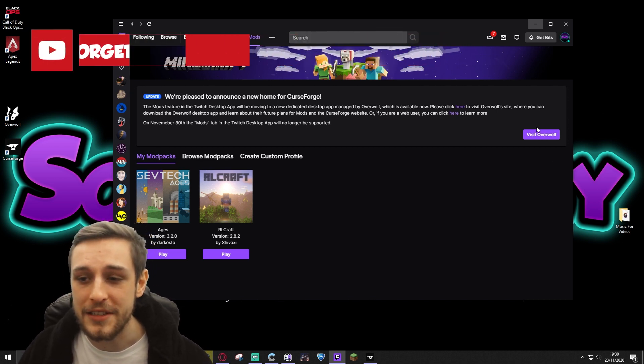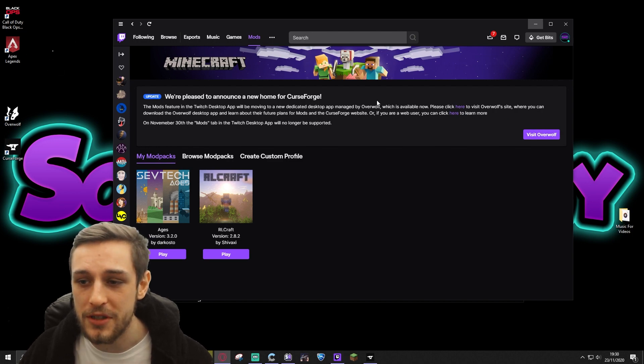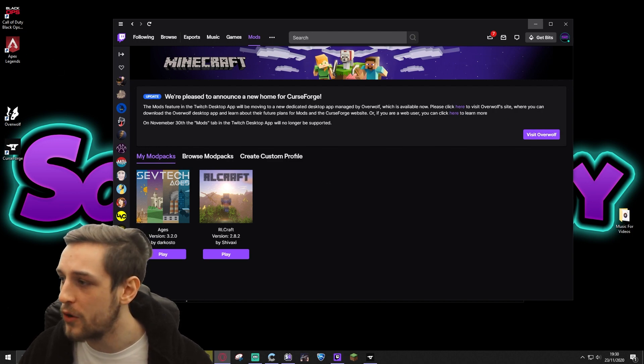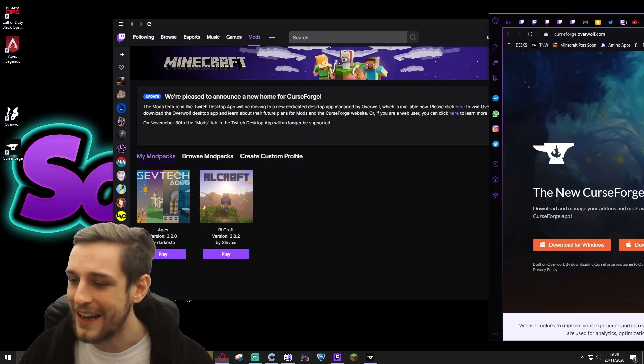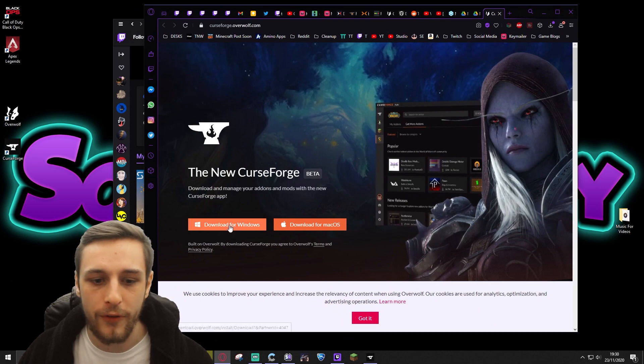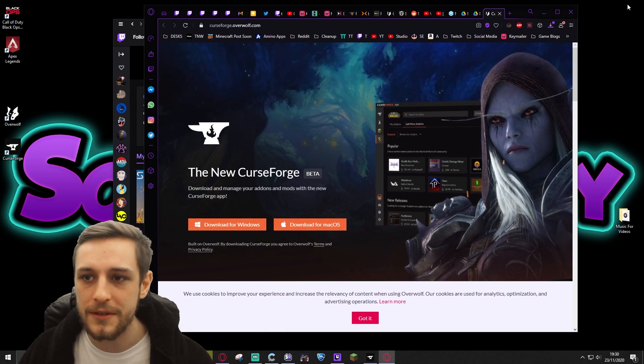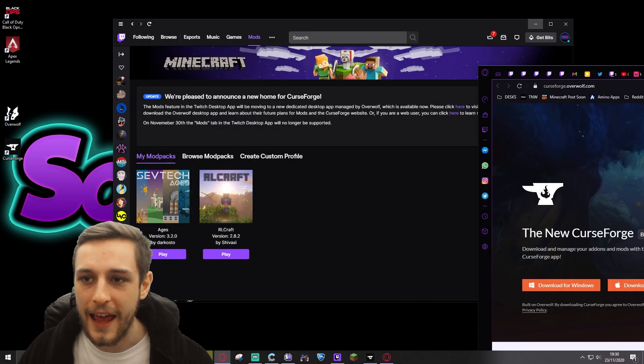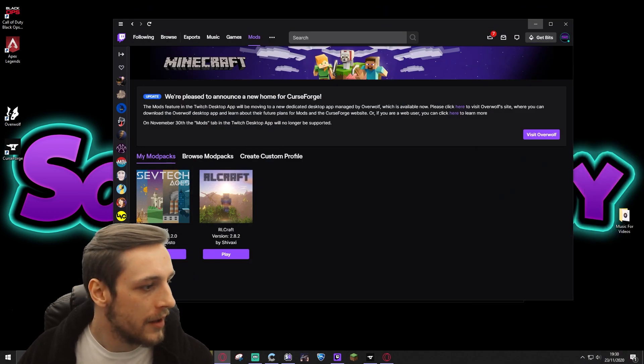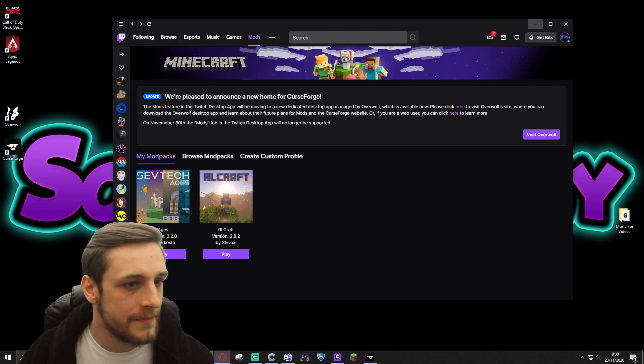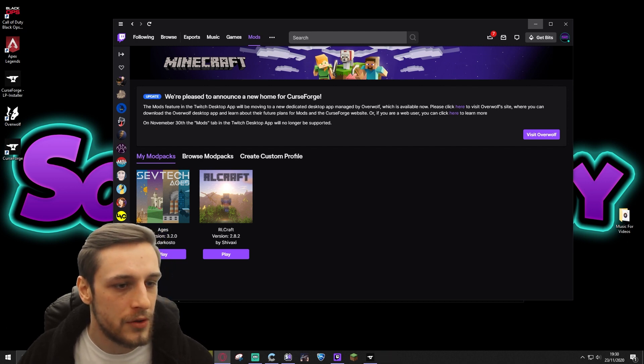To get started, you're going to need to install it, so you can visit Overwolf. That'll bring you straight to the download page. Click download for Windows and save that file. I'm going to save it on my desktop for you. So it's right there.